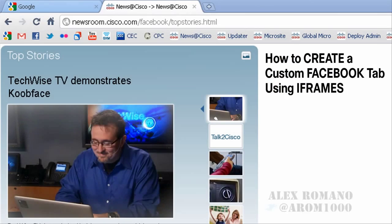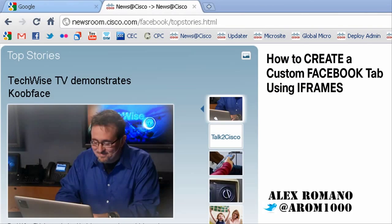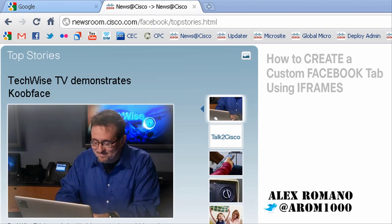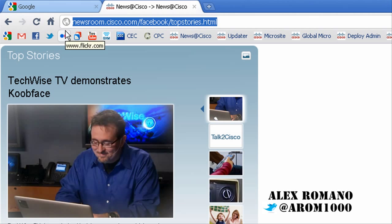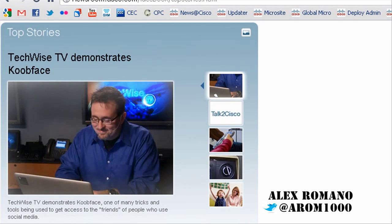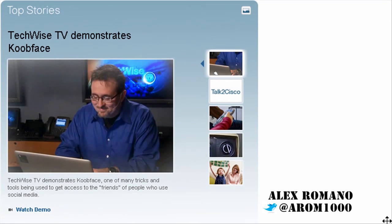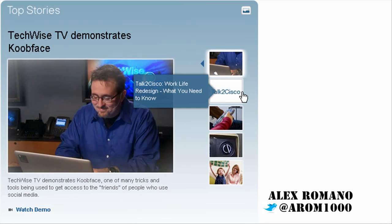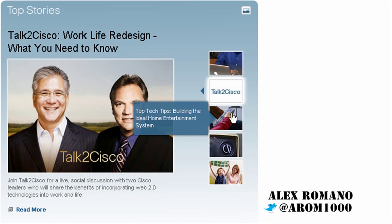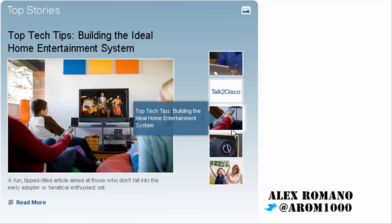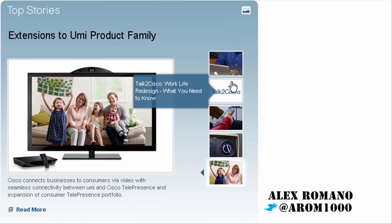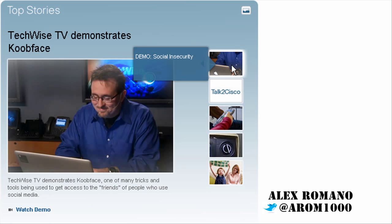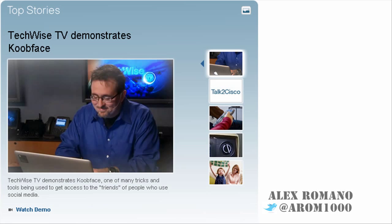The first thing to do before creating your custom tab on Facebook is actually create that page on your own website so you can pull through an iframe in the tab. As you can see here, I created a page called topstories.html on newsroom.cisco.com. It's just a simple top story module. You'll notice it looks a little thin. It's 520 pixels wide because that's the allotted space in a Facebook tab.